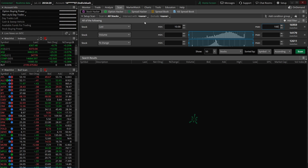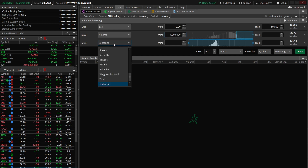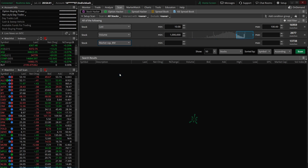Next, we've already got volume as a filter, so we'll leave it and put a million shares as the minimum. We'll leave the max blank and come over to the last stock filter. We're going to change that from percent change to market cap in millions.